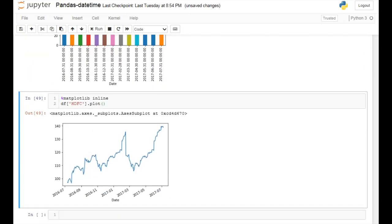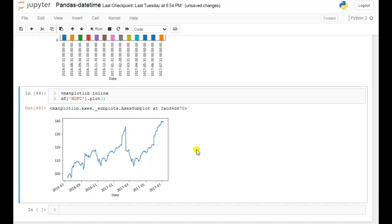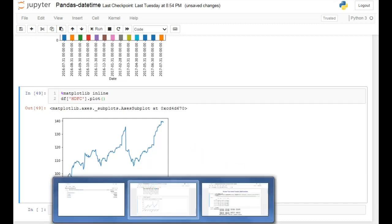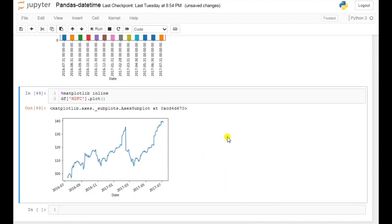This is all about how you can use datetime in pandas. Thank you so much for watching the video. Have a good day.